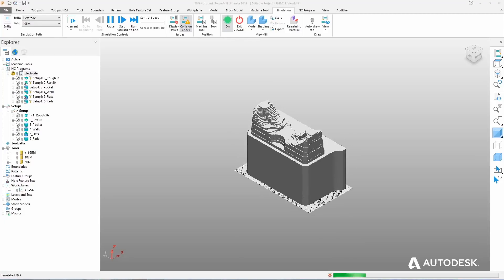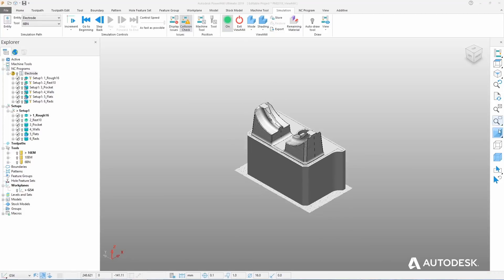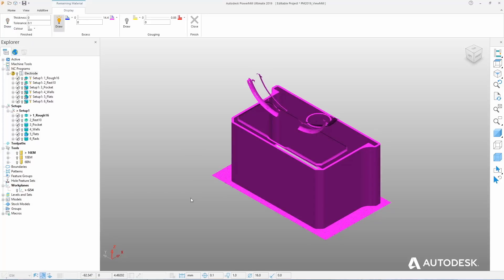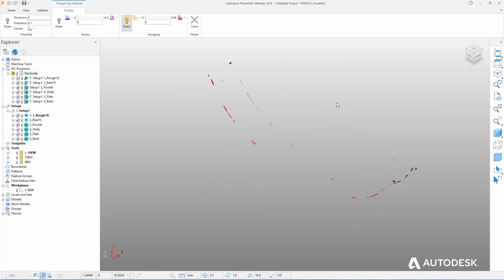PowerMill's stock simulation tool, or ViewMill, includes a new thickness shading mode. This allows programmers to quickly visualise and identify areas of unmachined stock on their parts, giving them far greater confidence that when the parts come off the machine tool, they're finished and ready to go.